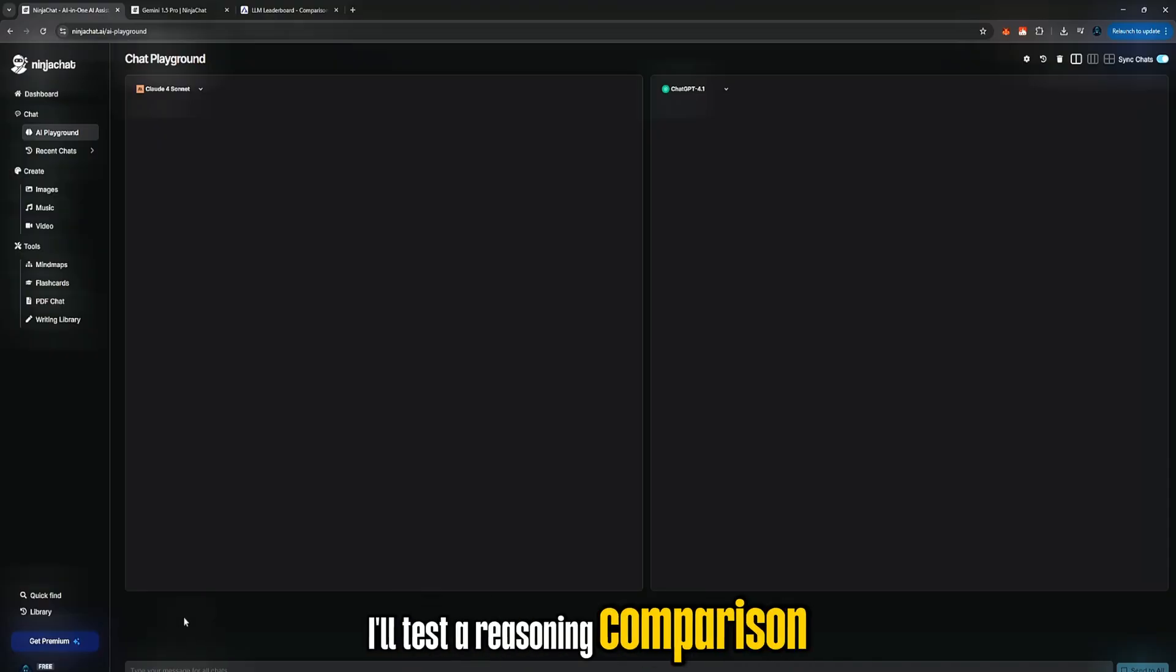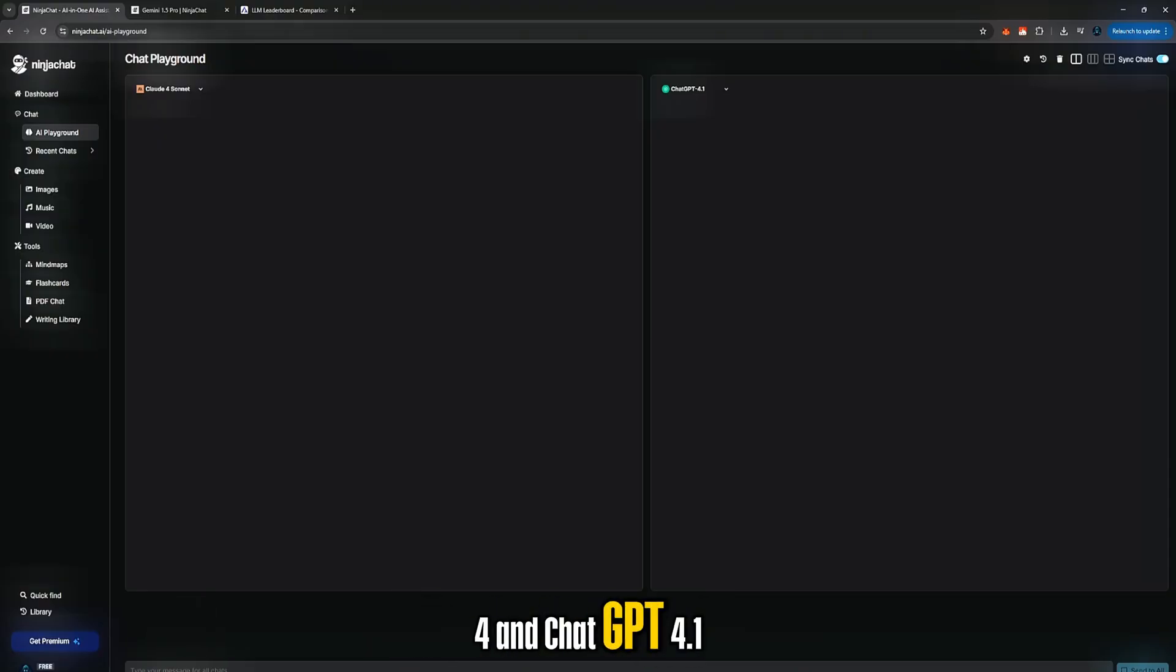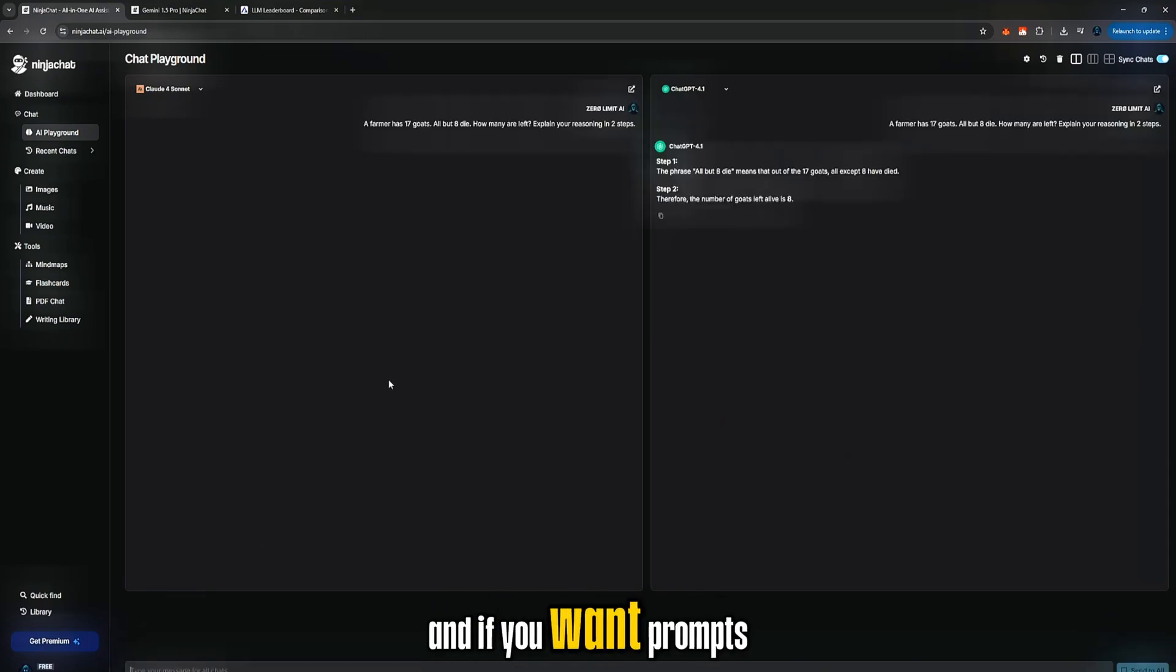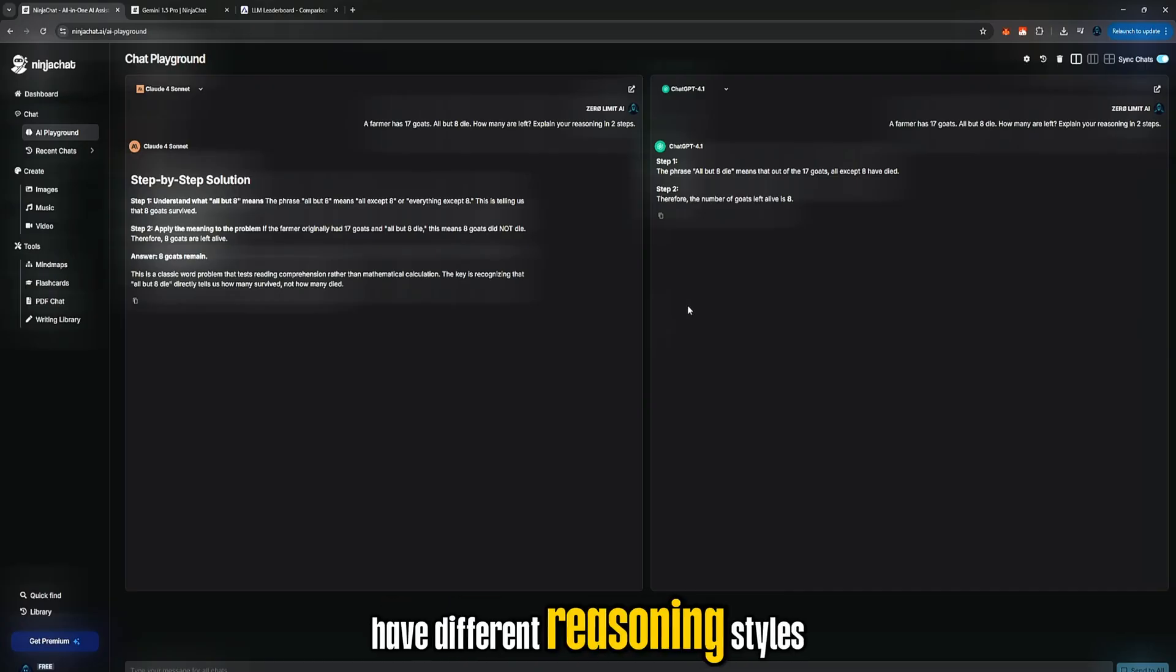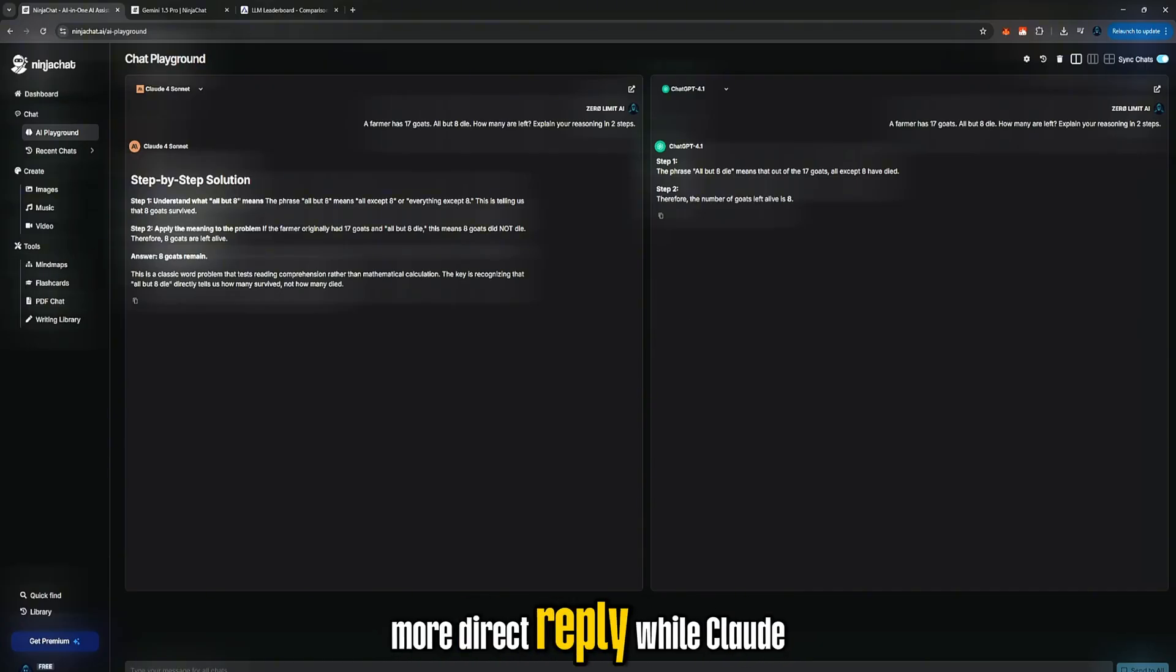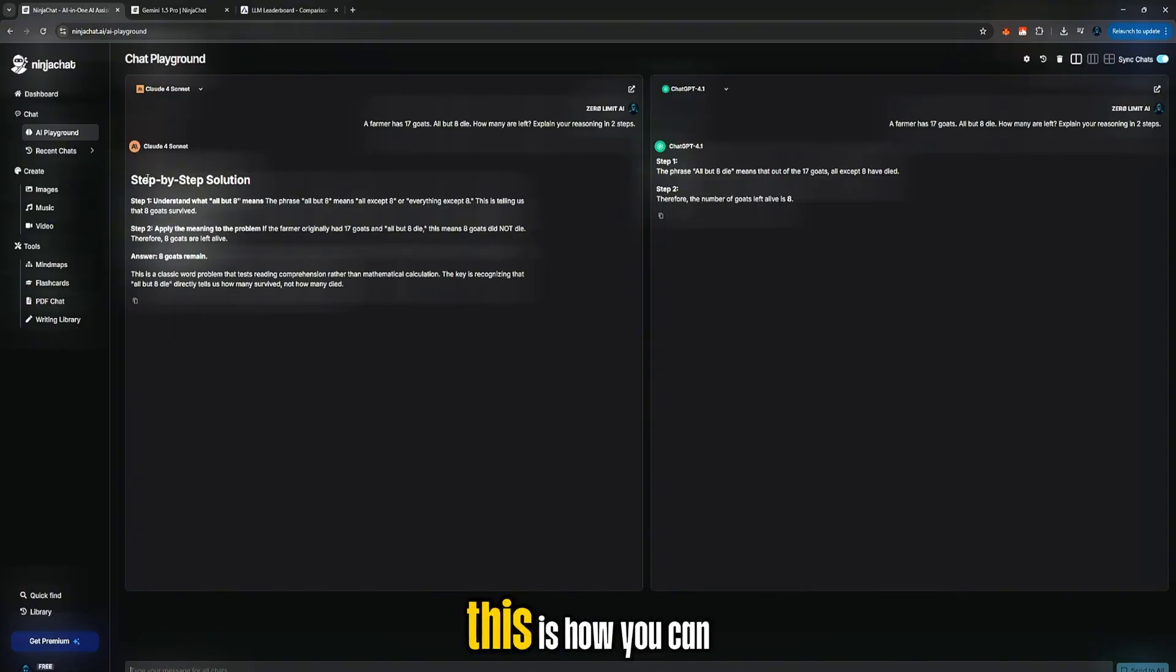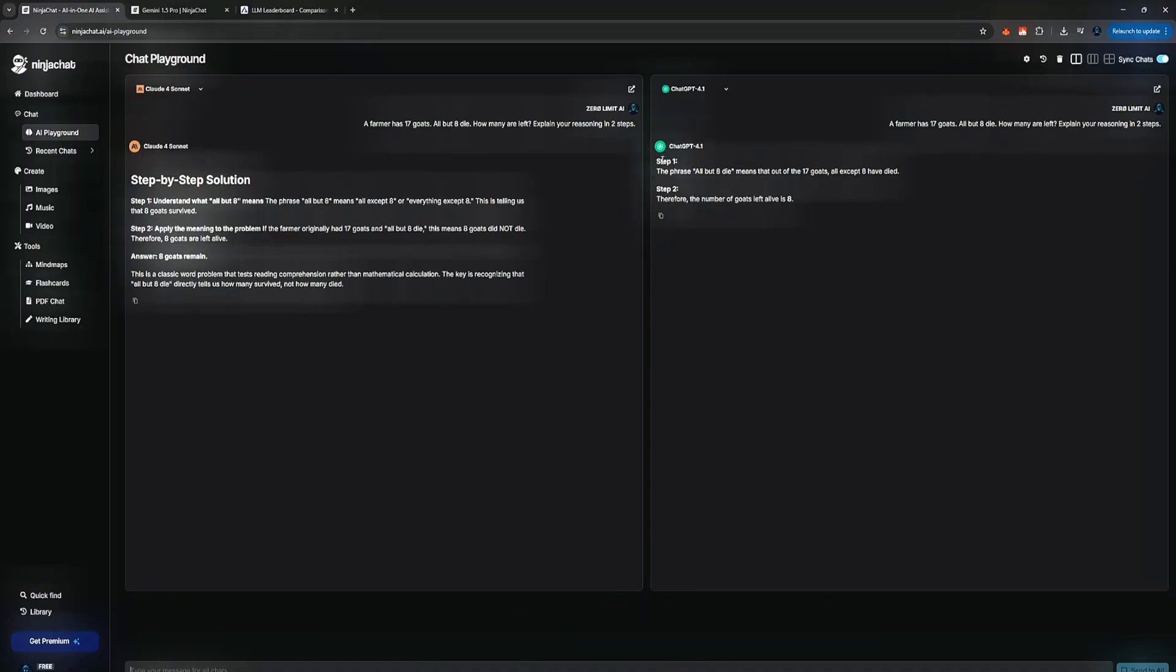I'll test a reasoning comparison now between Claude4 and ChatGPT 4.1. I'll paste this prompt, and if you want prompts like this, make sure to join my Discord server. As you can see, they have different reasoning styles. ChatGPT gives a shorter, more direct reply, while Claude gives a longer breakdown. This is how you can test logic, reasoning, and capability between models.